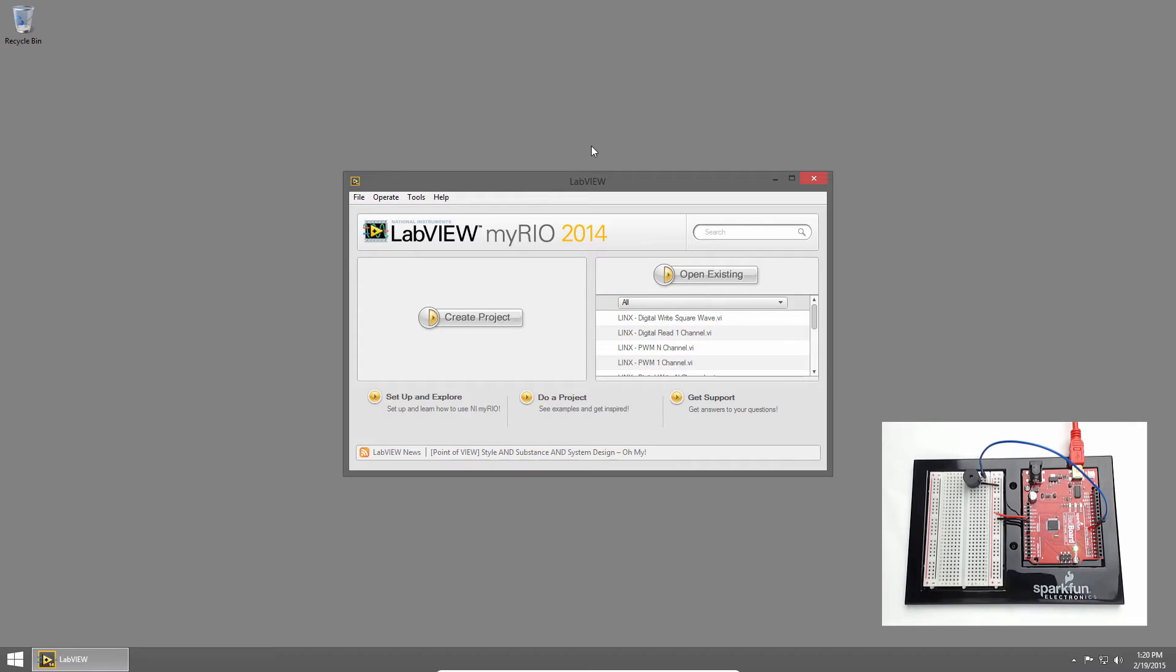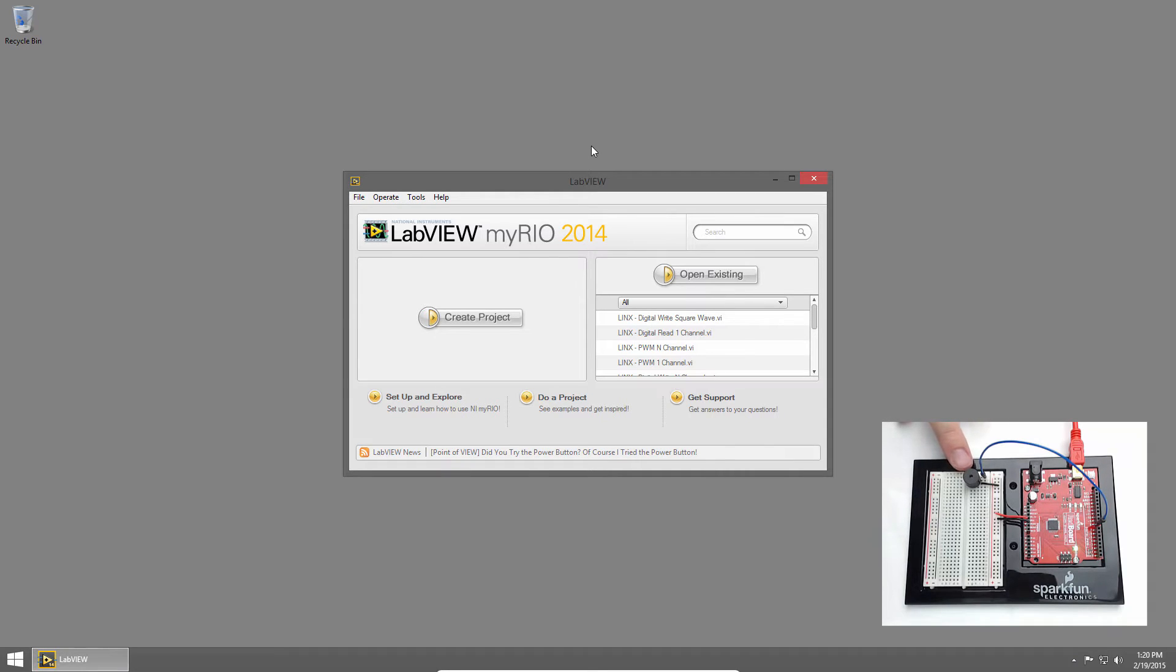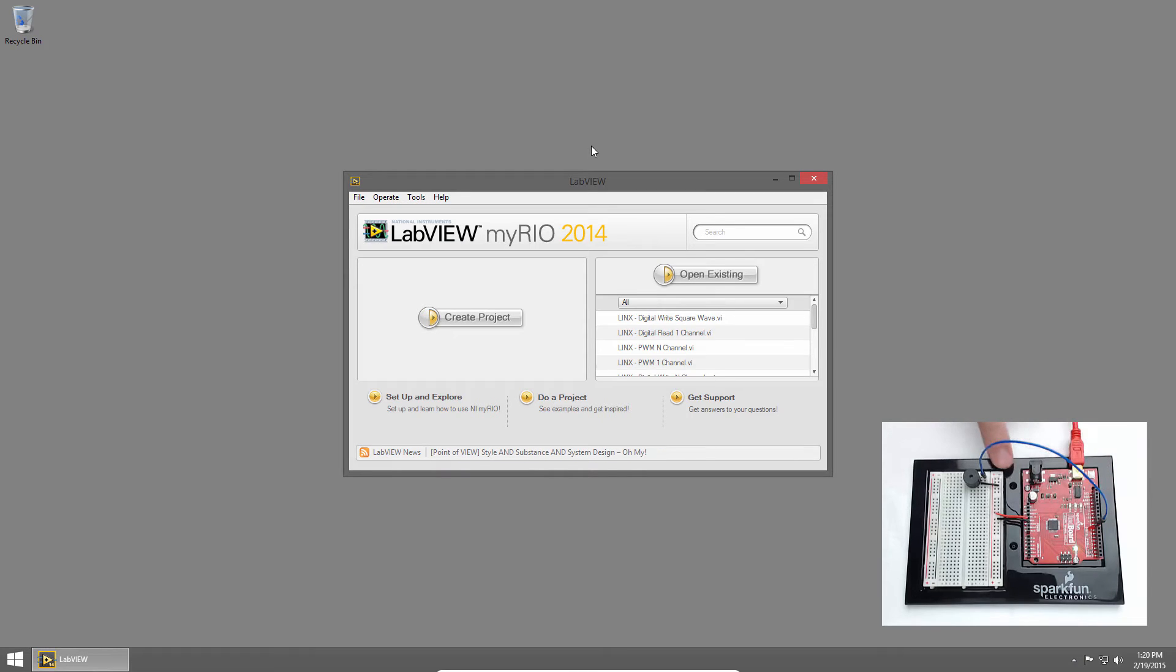Welcome back to the SparkFun Inventors Kit for LabVIEW tutorial series. I'm Sam Kristoff from LabVIEW Maker Hub and in this section we'll use a piezo buzzer to play some simple notes and a simple melody. I've connected the piezo buzzer to pin 8 on my red board and the other side to ground. So let's see how we can control this buzzer with LabVIEW.